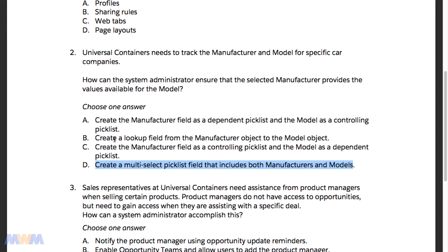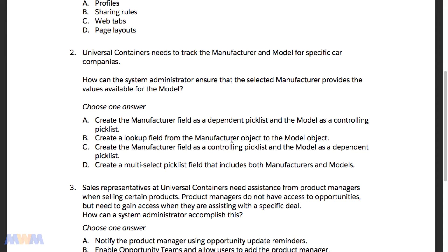With option B, you can create a lookup field from the manufacturer object to the model object if you use two separate objects, but then you'd need some sort of lookup filter to filter out models that only belong to that manufacturer. It may even require Apex code to limit those selections, so this is not really a good option either.